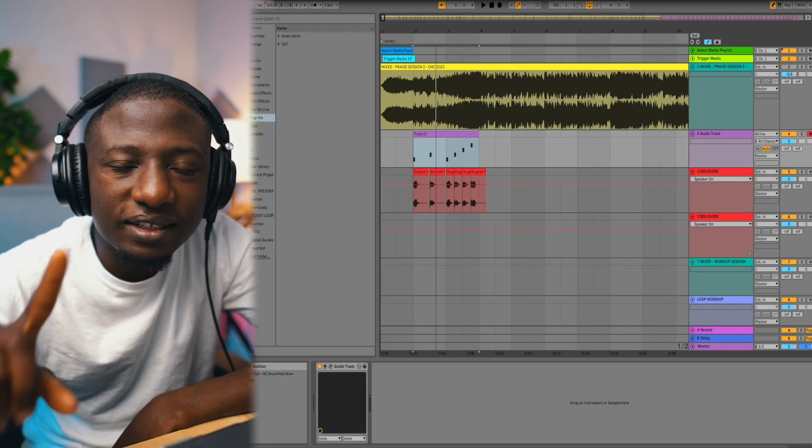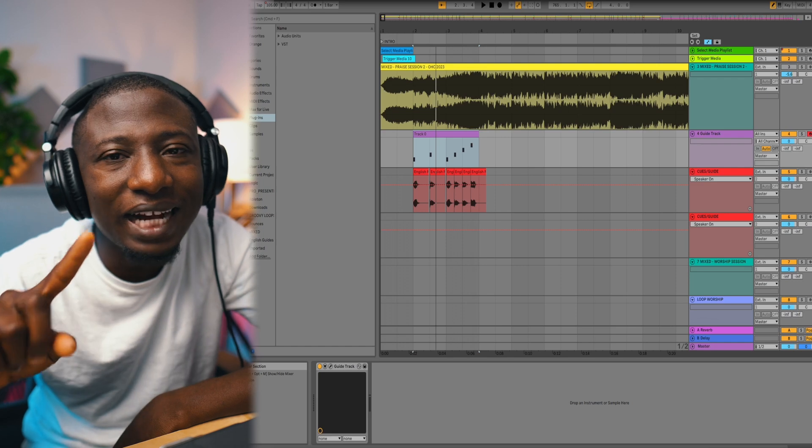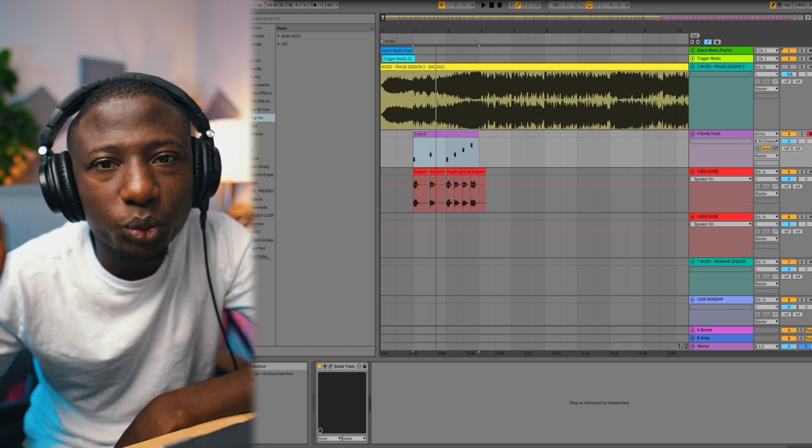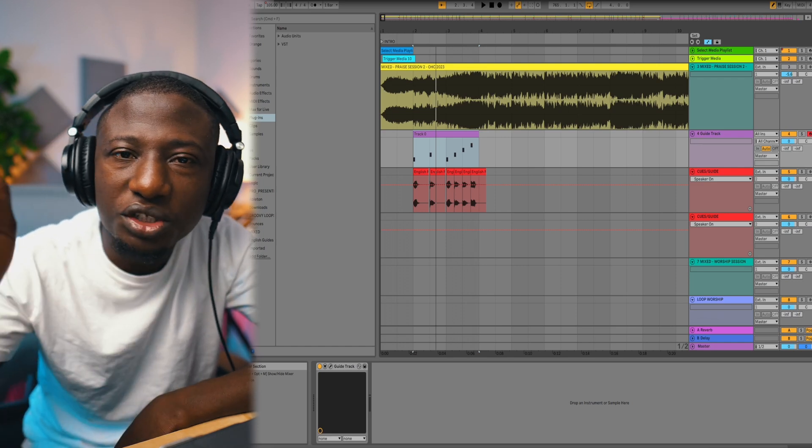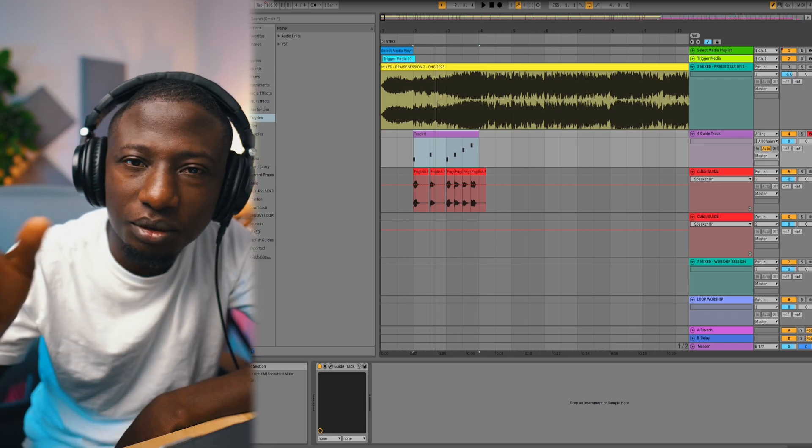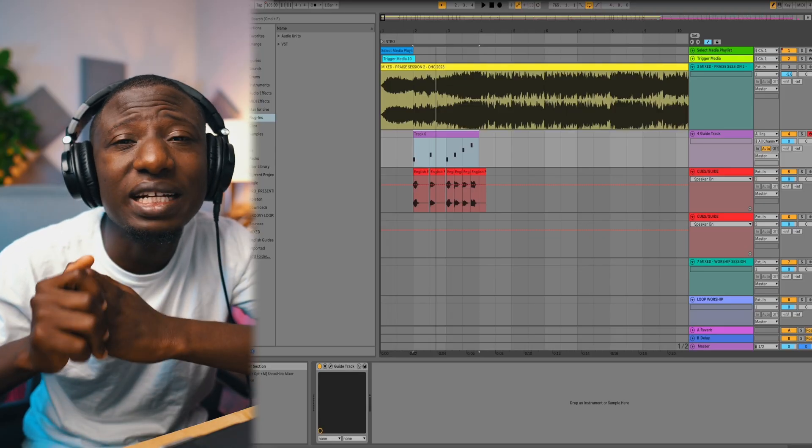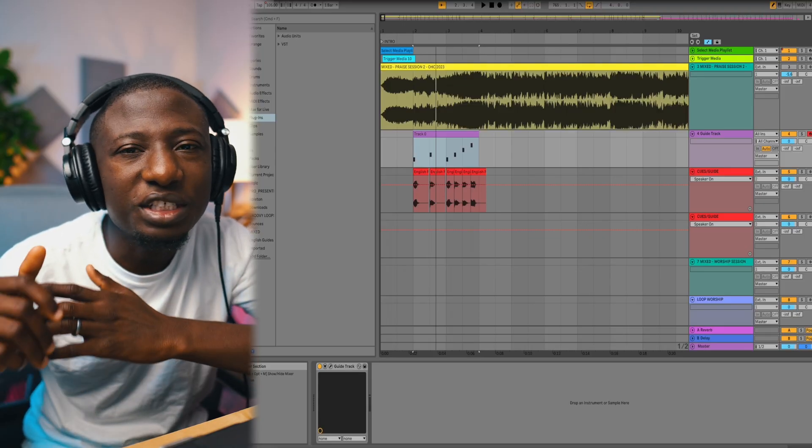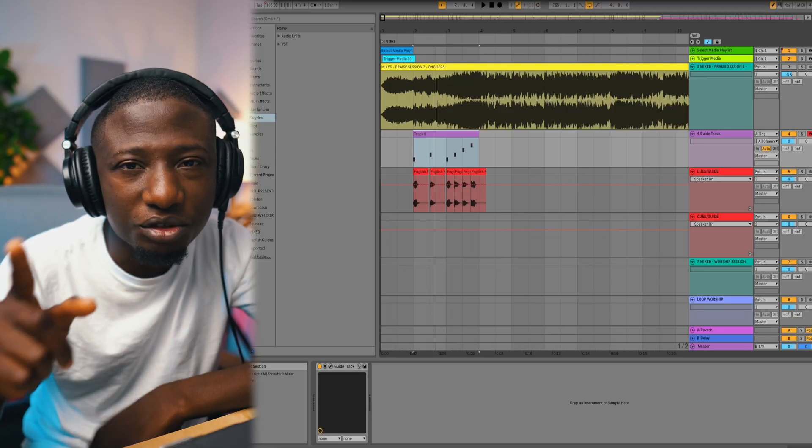As an arranger, one of the things I hate doing the most is having to do my cues. That's the thing I do last, where you have to put in all your cues: one, two, three, intro, outro, bridge, all of those kind of stuff. It takes so much time to set it up, especially when you don't have the right tools.